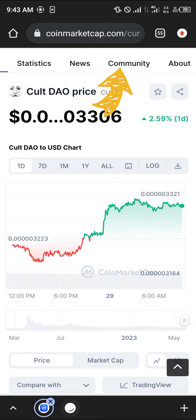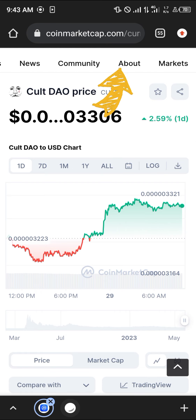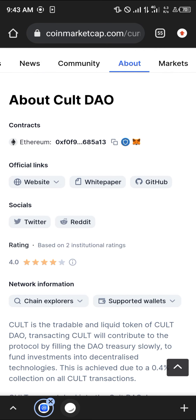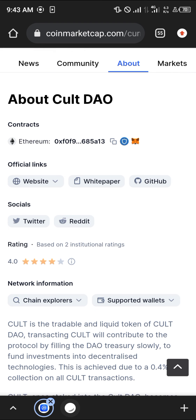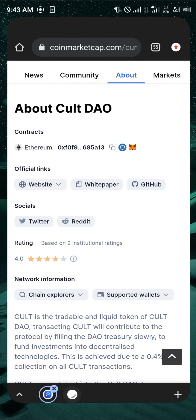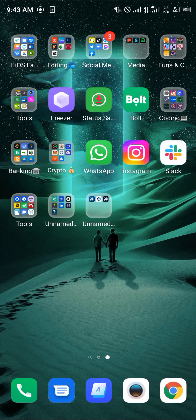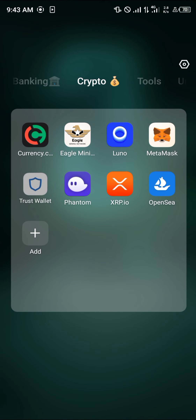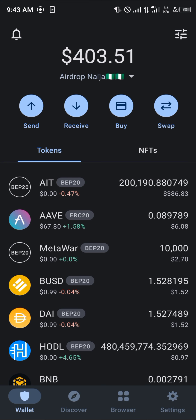In order to do that, we're going to be making use of coinmarketcap.com. I'm going to be using this slider up here to click on 'About' and simply copy its contract address, which is here.